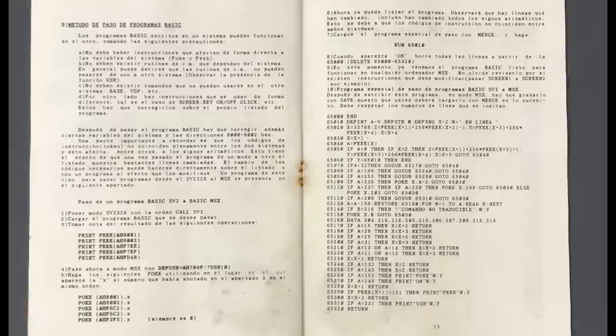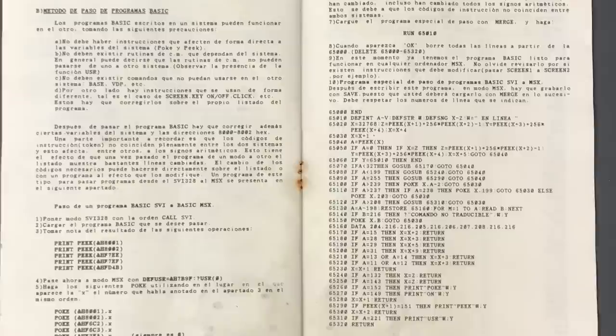The manual actually goes into quite a bit of depth about this and even has a whole section on how to do the reverse process, converting a basic program you wrote on the SVI-328 and make it so it can be executed on any MSX computer. That's a very thoughtful thing to include in the manual since it's not exactly related to the conversion itself, but it's something that a lot of users would have probably wanted to do. But obviously, what most people bought this cartridge for back in the 80s was to run MSX games on an SVI-328. So let's see if that works as advertised.